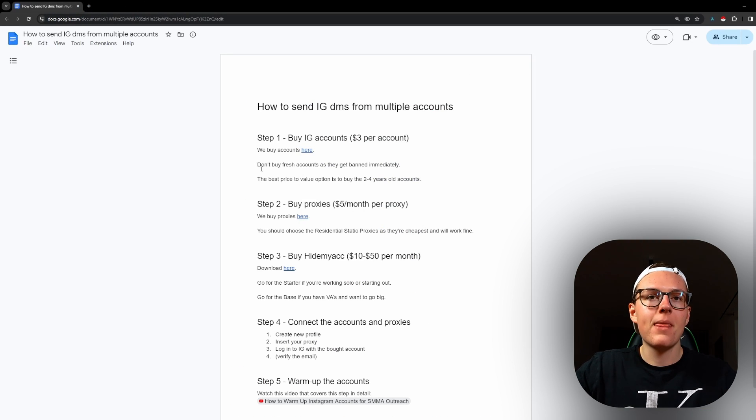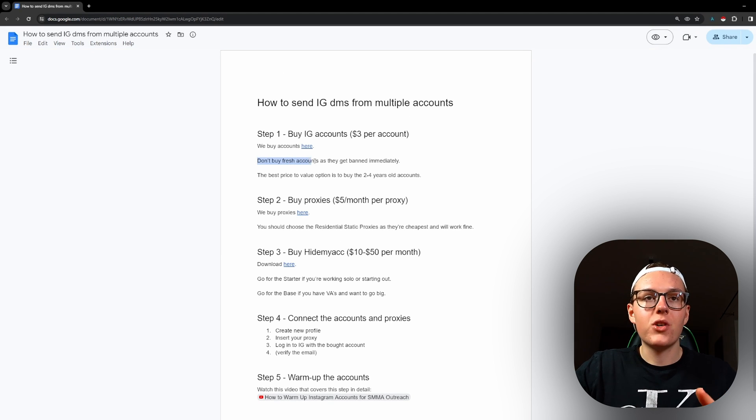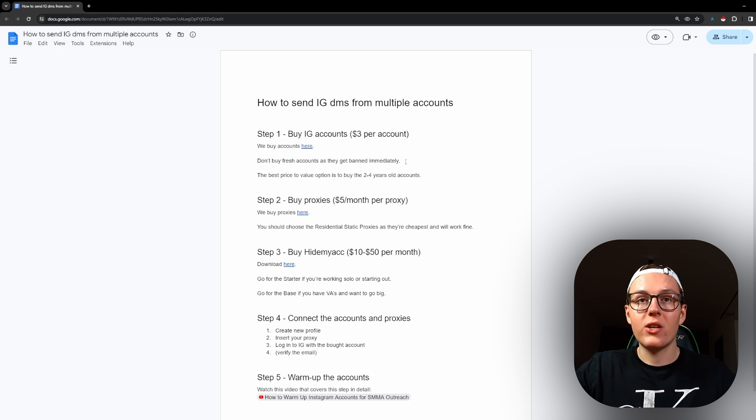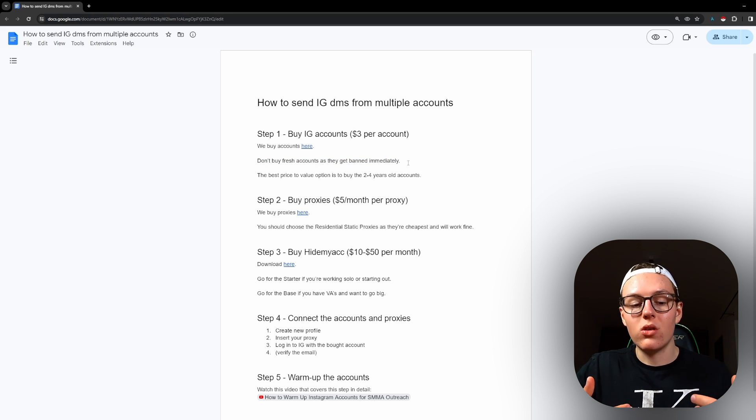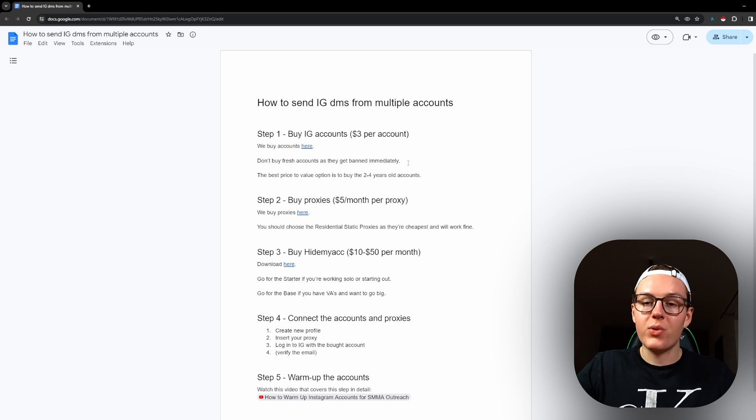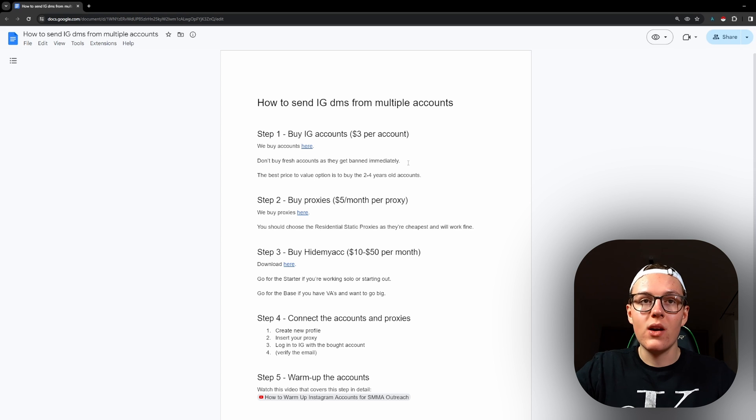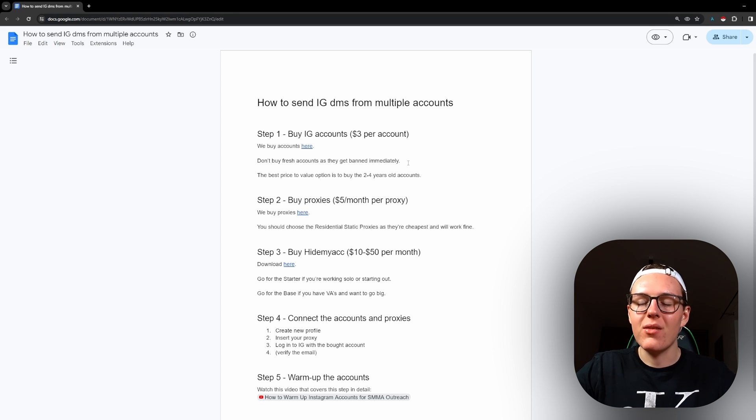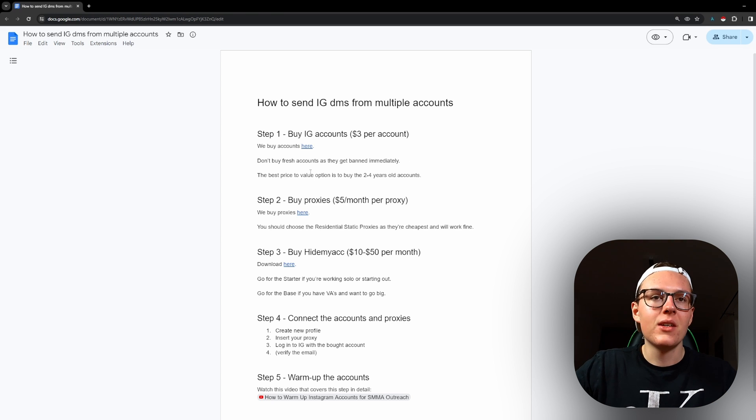There's also a disclaimer: don't buy fresh accounts as they get banned almost immediately. So if you're trying to go cheap and buy new accounts or you actually create a new account, there's a problem that in many cases you might get suspended right away. So I wouldn't really do it - invest those three dollars per account and it's definitely a better option.